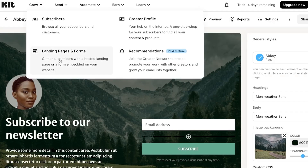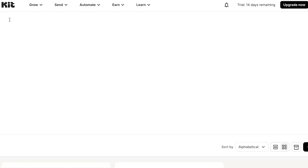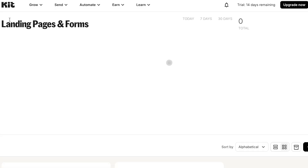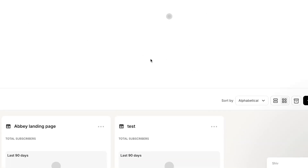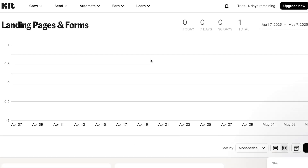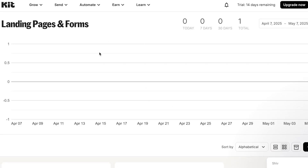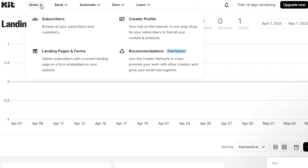Creating a form is very similar — go to Landing Pages and Forms, select 'Create Form,' and all the information will appear in the dashboard. A great feature of kit.com is that you get separate dashboards for subscribers, landing pages, and forms, each with their own analytics.